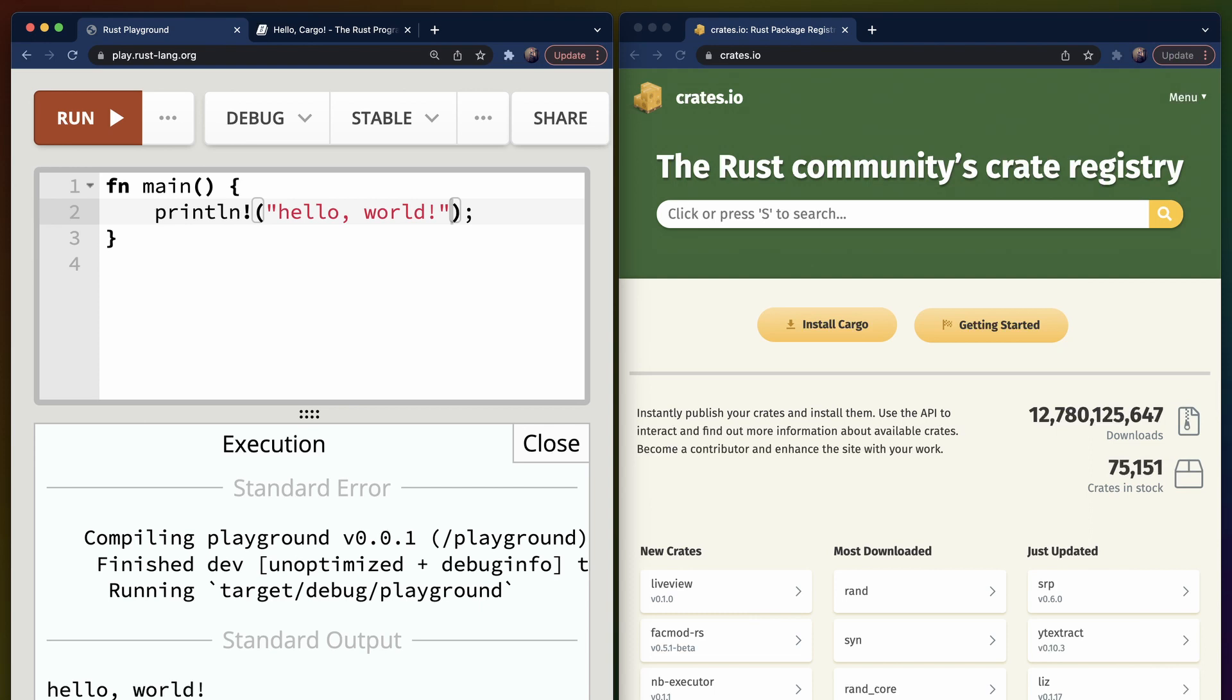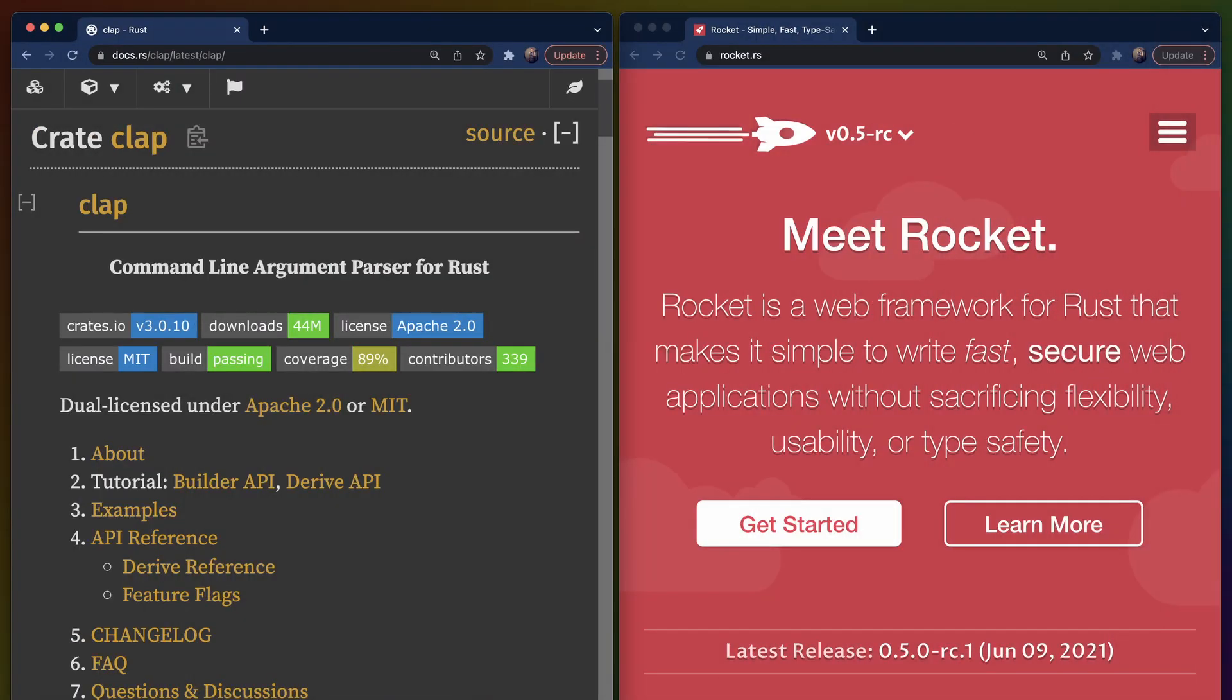When writing a Rust program, you have two options. You can either build a library or you can build a binary. A binary is something that we will run, something like a CLI tool or an API server. A library, by contrast, is something that somebody else will use to build their own application or their own binary. For example, an argument parsing library for a CLI tool or a routing library for an API server.